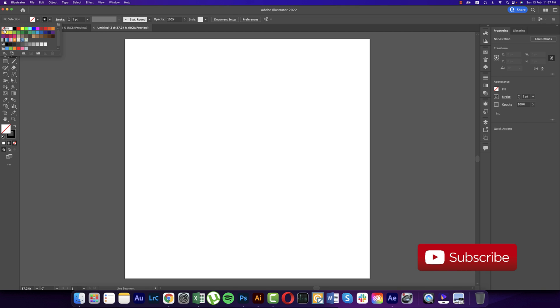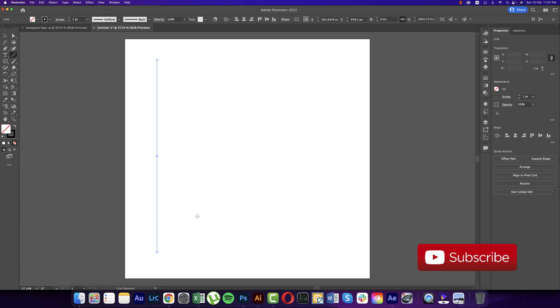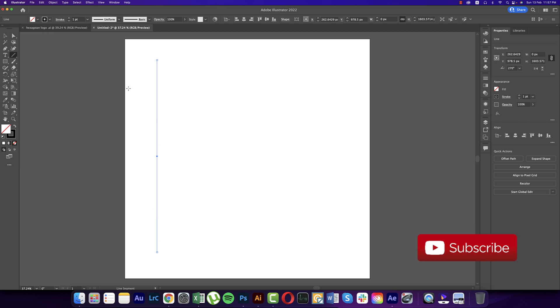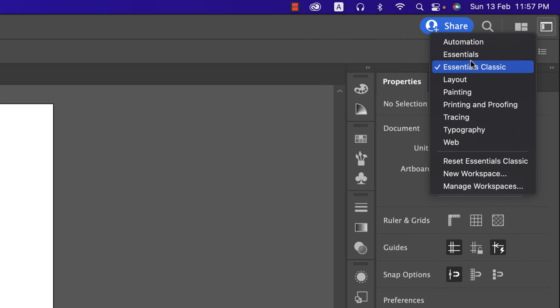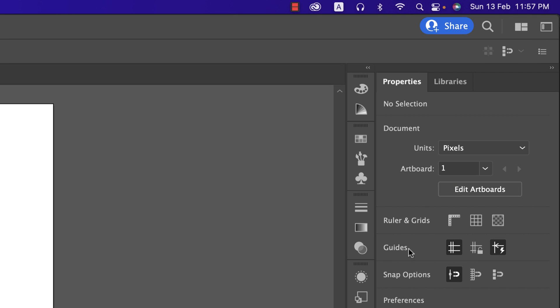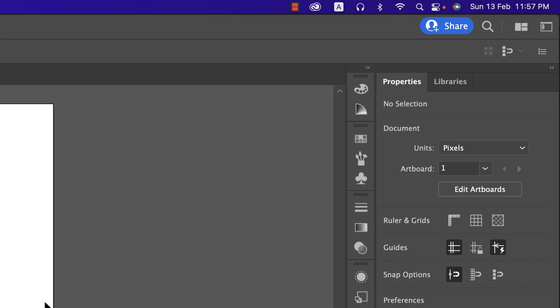Turning off the fill color, only keeping the stroke. Press Shift and hold it while drawing a line — it will be straight like that. I'm using the Artboard Essential Classic here. If you don't get the same setup, please reset the Essential Classic and you will get all the same icons and layout.